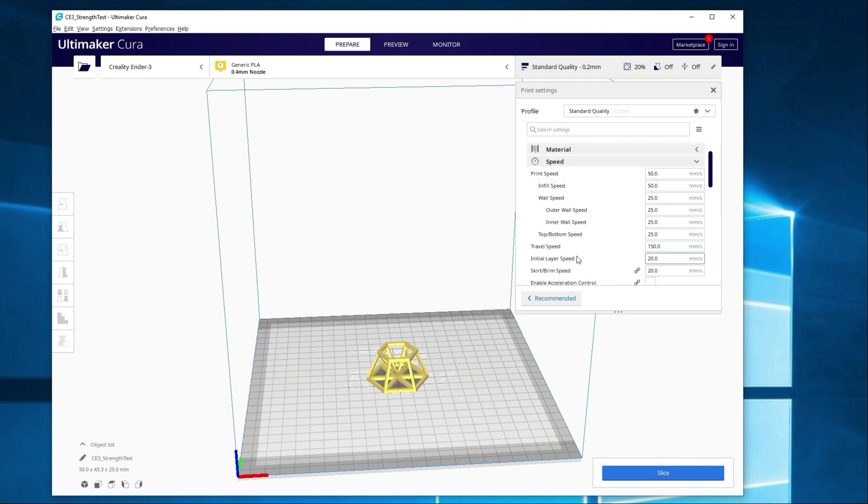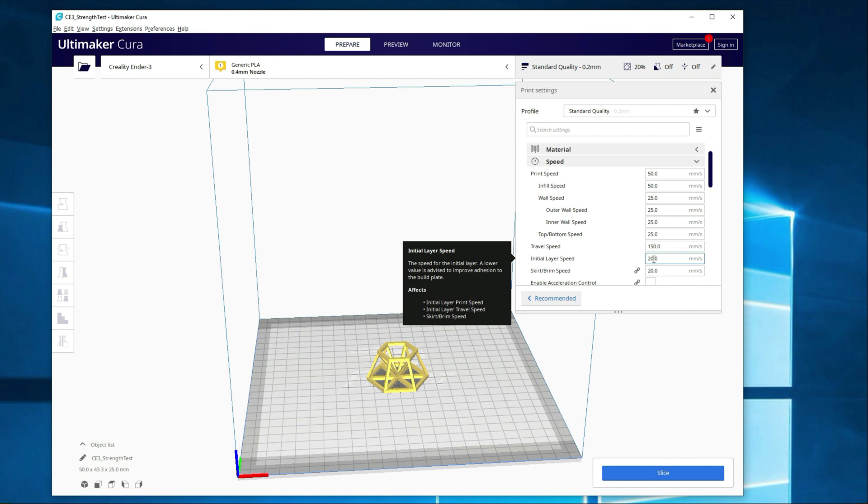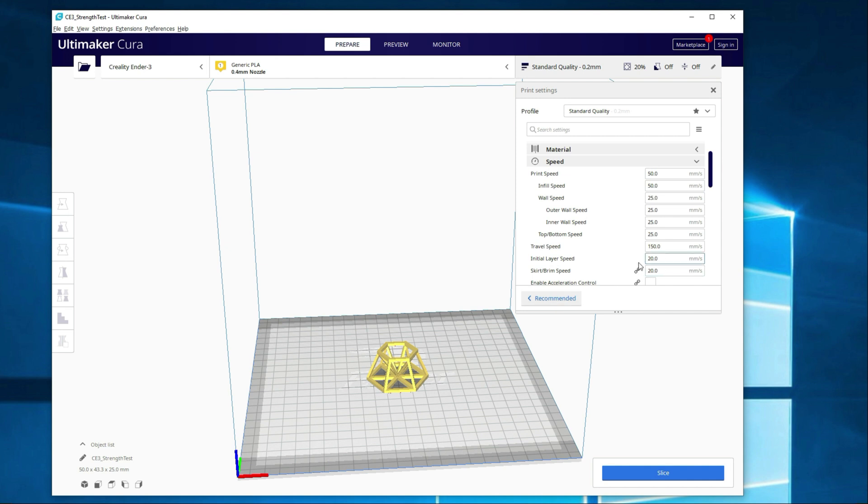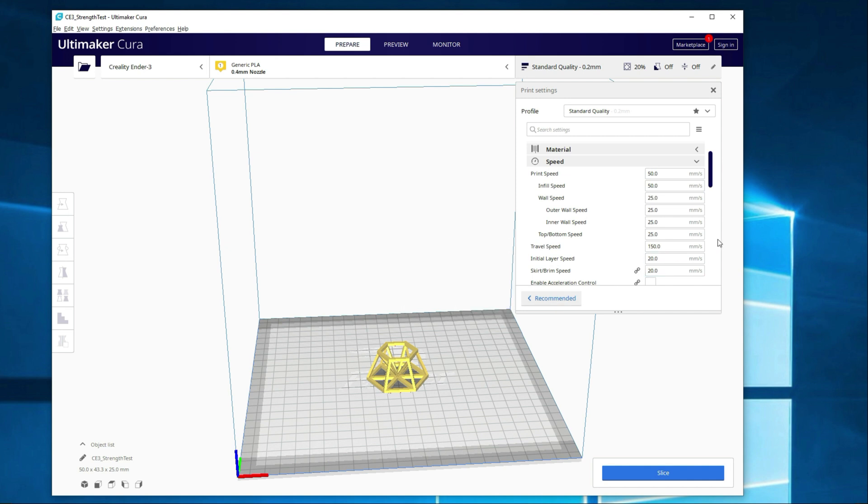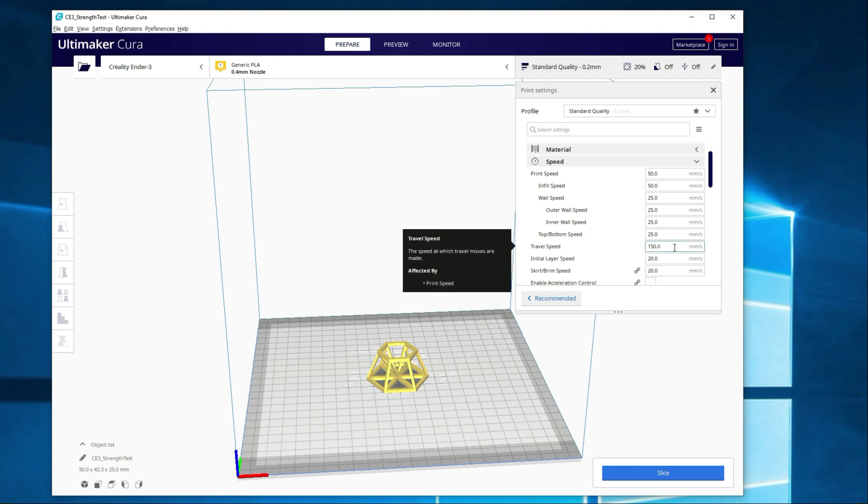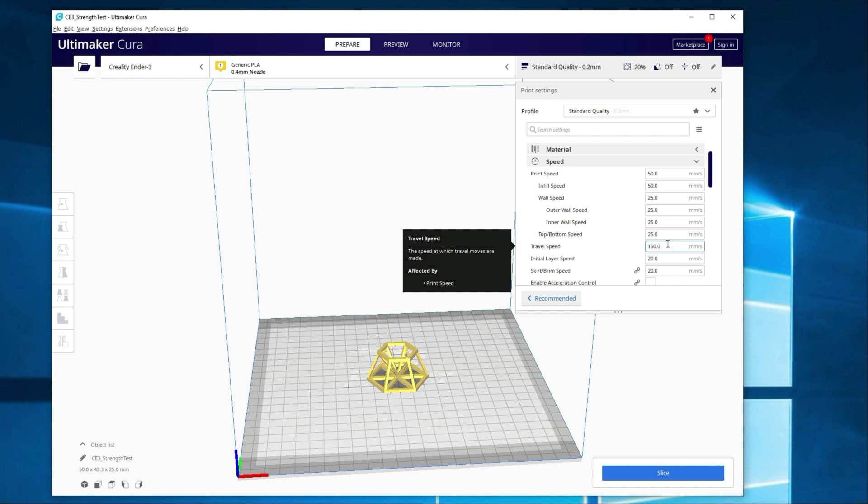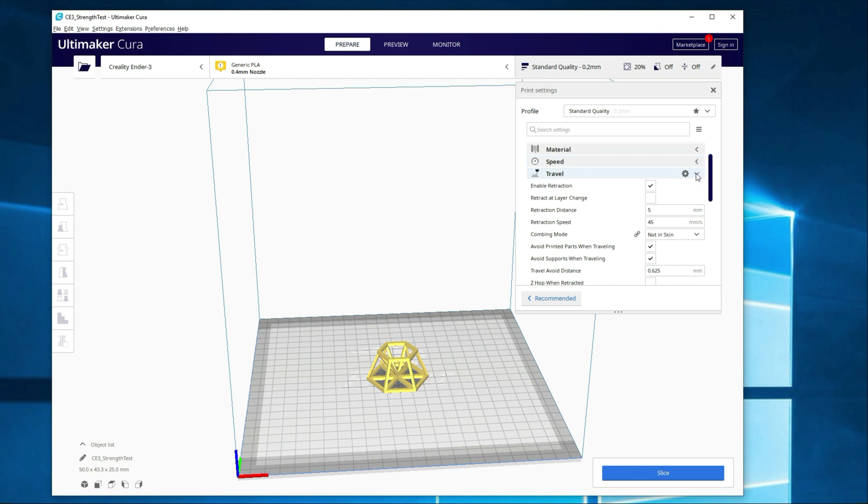As you can see, the initial layer speed by default is set to less than half of what the actual print speed is. If you do have issues on the first layer, slowing it down can help. The travel speed can also have an impact as well. If you adjust the print speed, it adjusts the travel speed. I typically don't worry about the travel speed on the first layer, but if you do continue to have issues after adjusting the initial speed, that's what I would look at. Let's go ahead and move on here. The travel section doesn't really have much to do with the initial layer, so I don't want to spend too much time here. Let's just go ahead and skip past it.